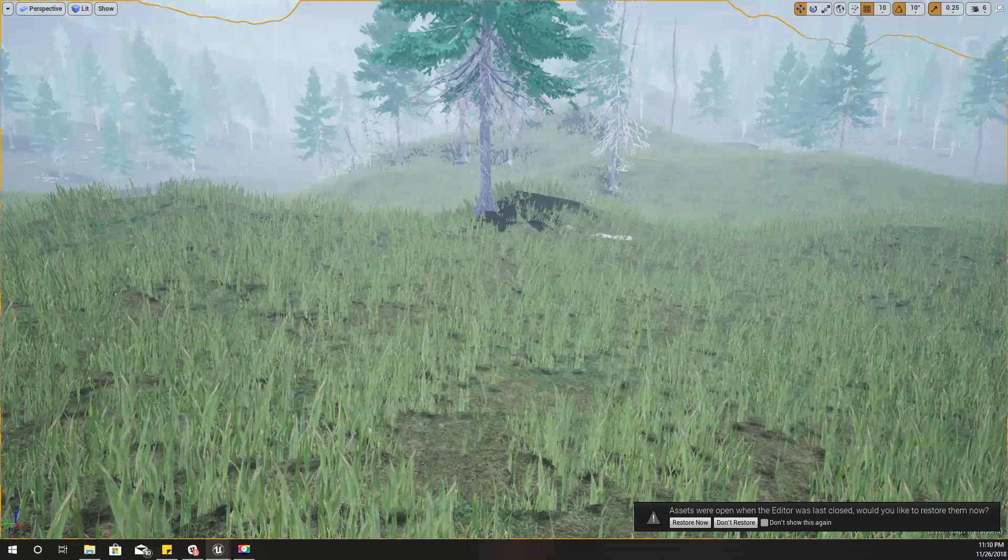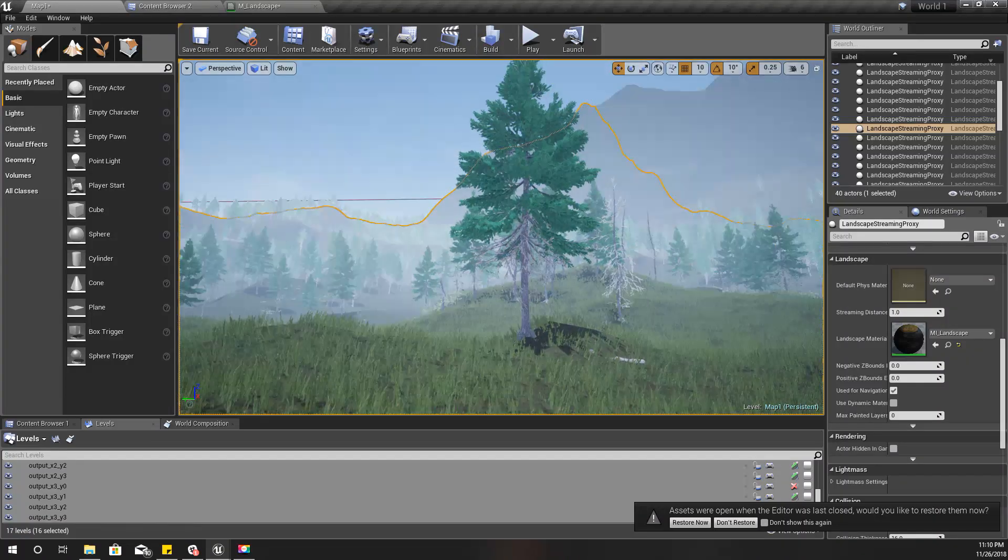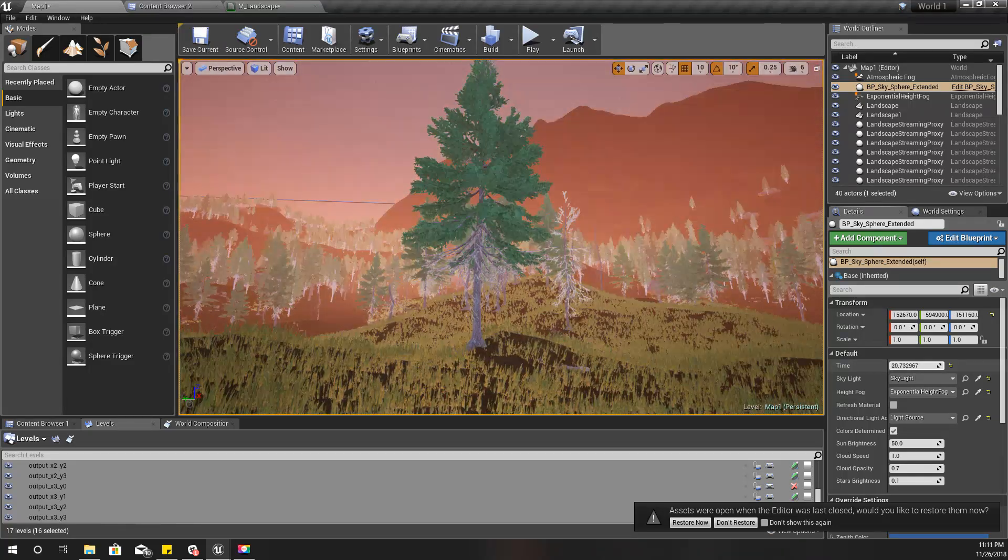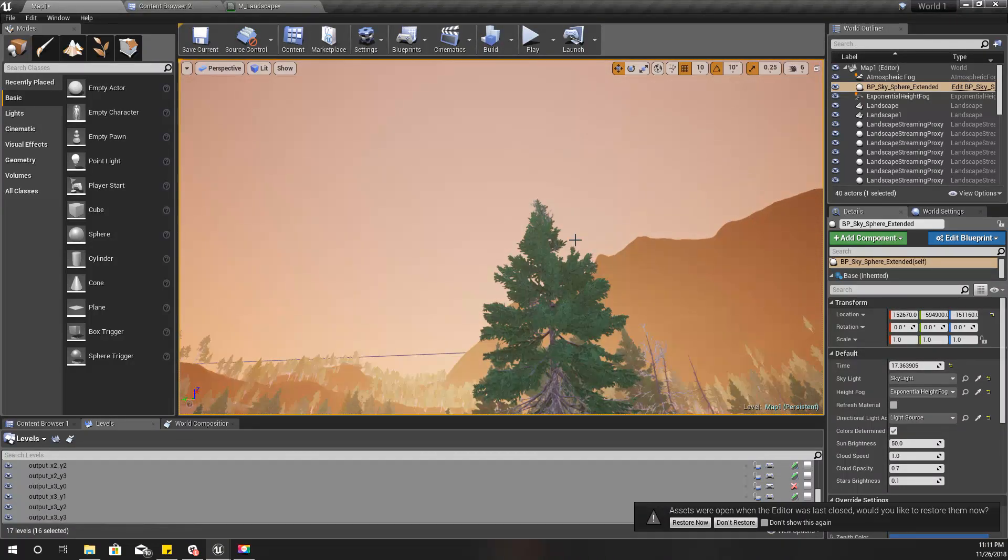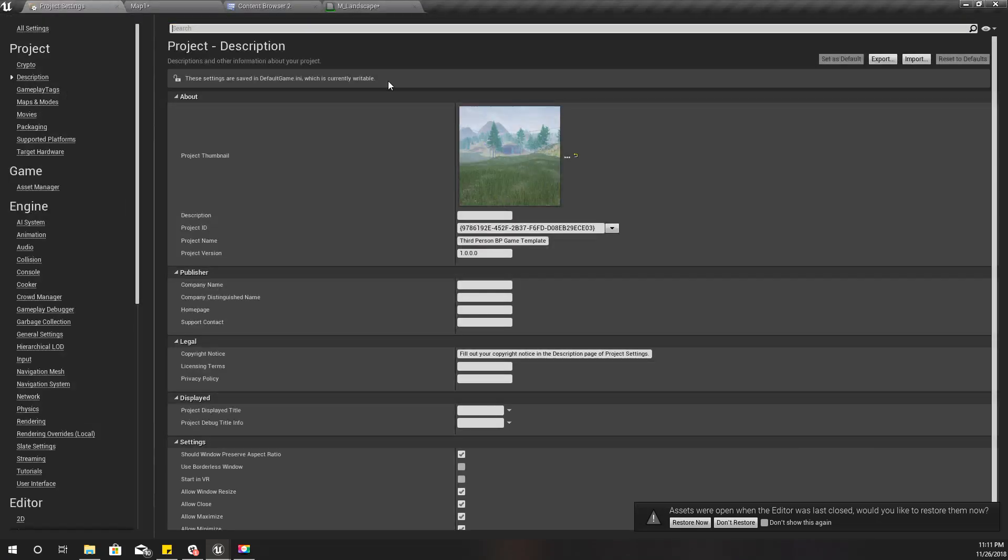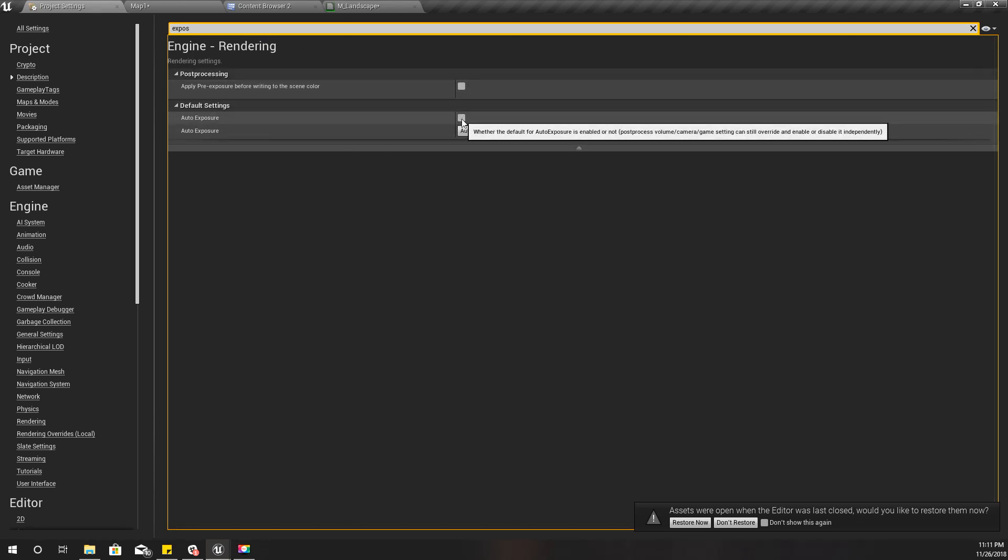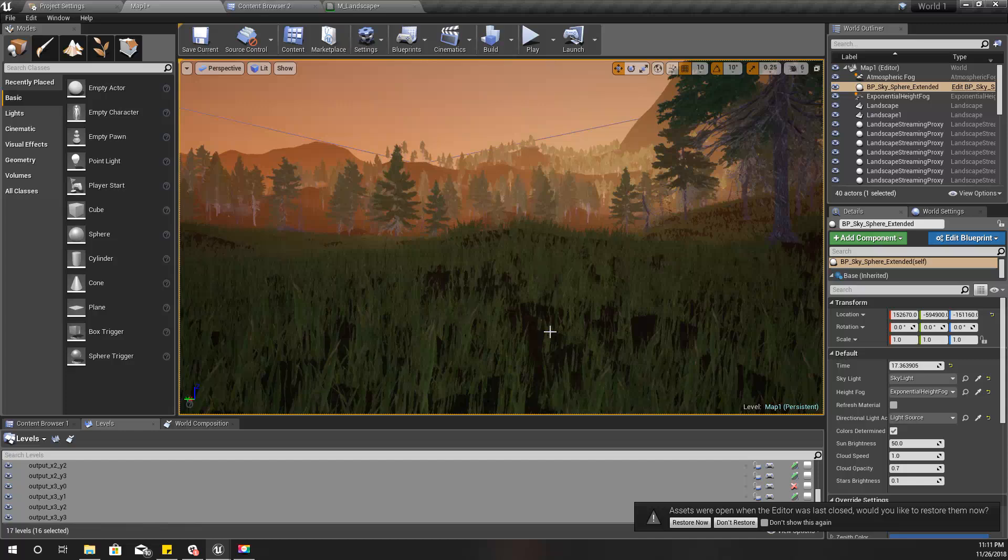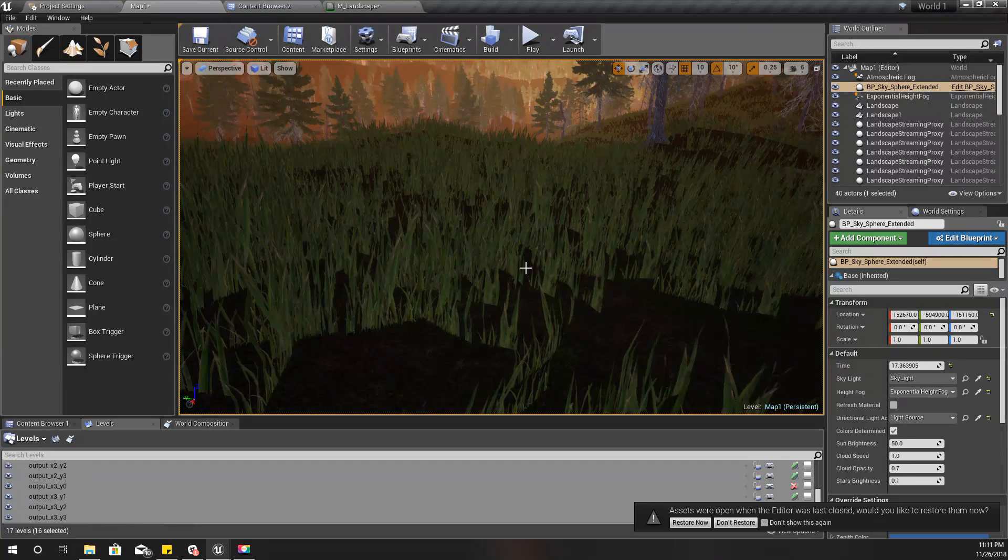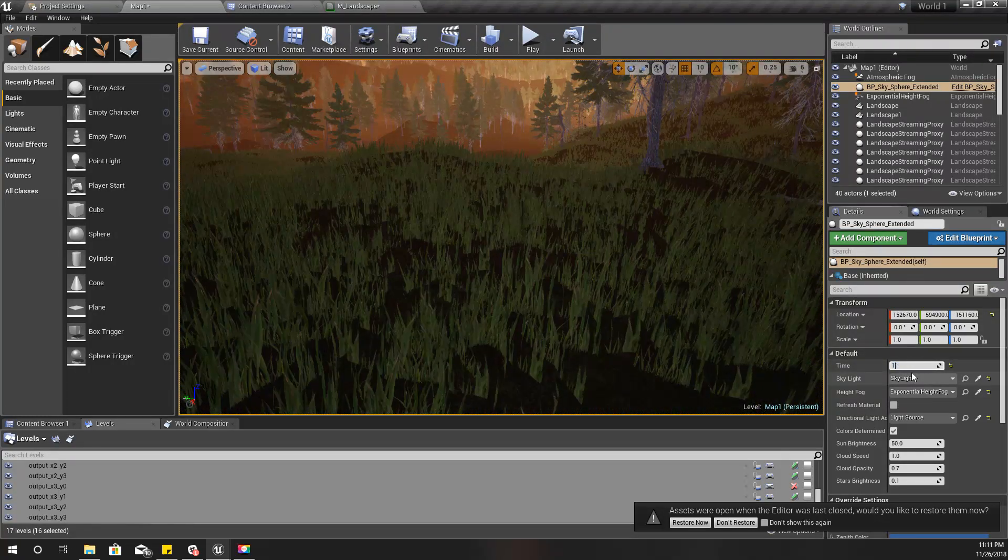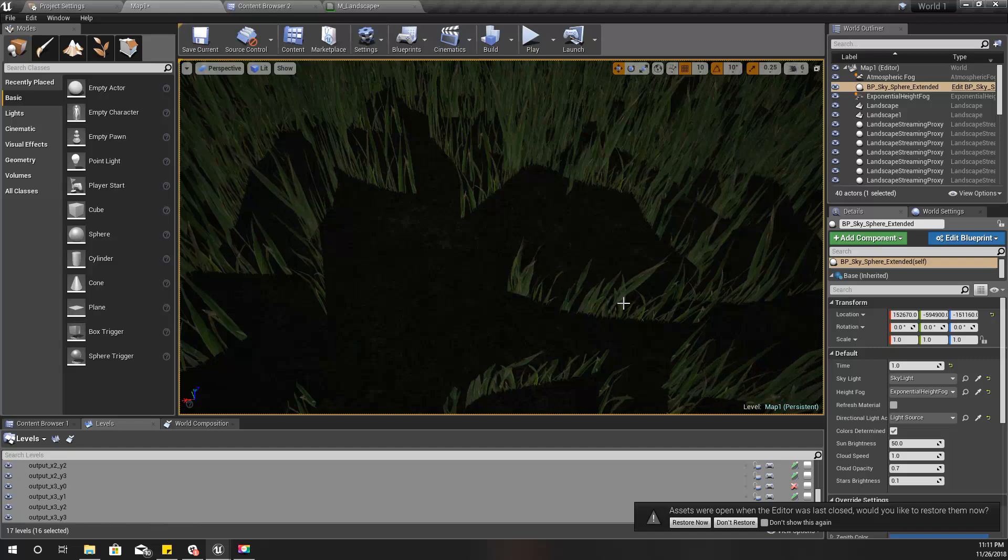As you can see, the grass and the ground texture blends properly compared to what we had earlier. The next thing I'm going to fix is our day and night lighting system. This is what happens now. Before everything, I'll go here and disable auto exposure for now, because with auto exposure we can't really see what's going on.